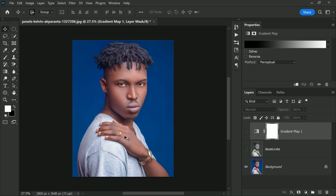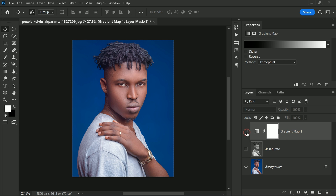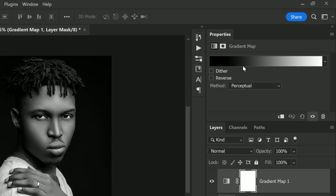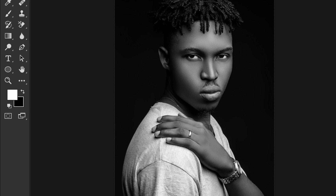The main question is: why are gradient maps so good at creating high contrast black and white images? There are two reasons. The first is how a gradient map works — it takes the photo's original colors and replaces them with the colors from the gradient. The Properties panel shows us the gradient that the gradient map is using.